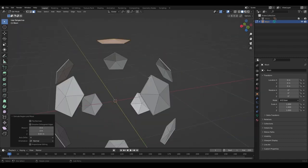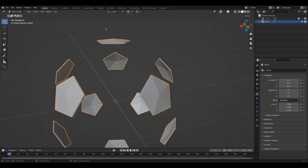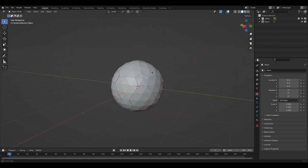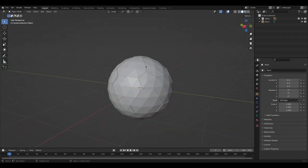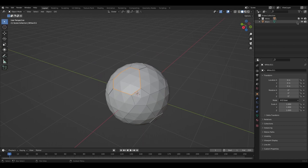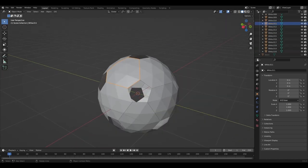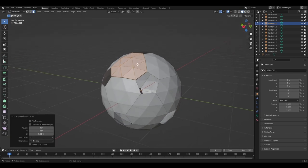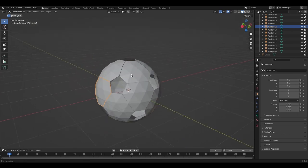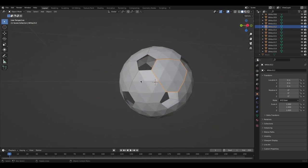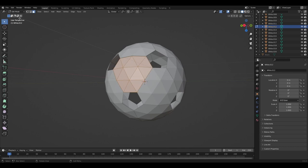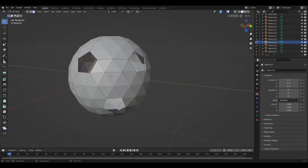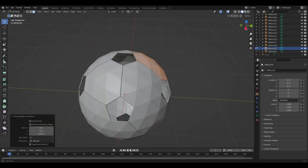Now all the black pentagons are extruded. Unhide the white and you'll see they come out slightly. Now do the same to all of the white pieces — that's why we separated them, to make selecting easier. Hide the black again, go into Edit Mode, hit A to select all, and extrude the same amount as the black pieces.